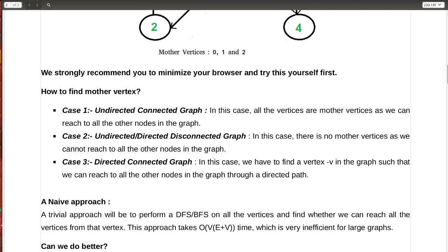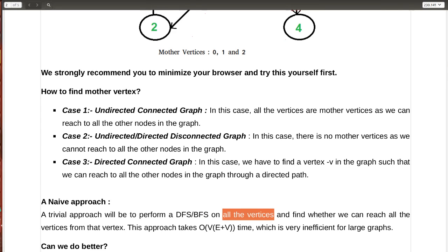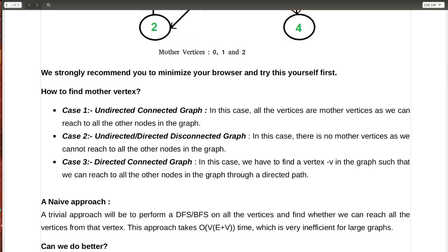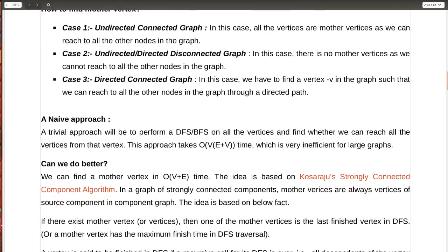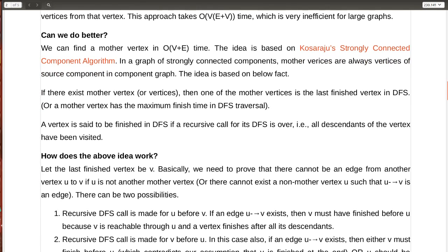A naive approach would be to perform DFS or BFS on all vertices and check whether we can reach all vertices from each one, printing it if so. But that is a very costly task, as it takes a time complexity of O(V × (V + E)) — V is the number of times we perform DFS or BFS, and V + E is the cost of each traversal. This is very inefficient for large graphs.